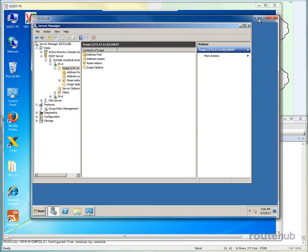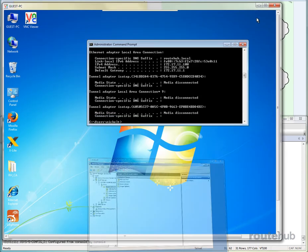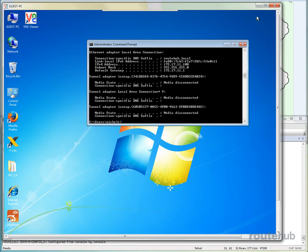And then from there, our guest computer will access the network normally. So again, this is how you should be setting things up for an enterprise network. You have a dedicated server. And then from there, just add your IP helpers to the appropriate interfaces if the server is in a different network.